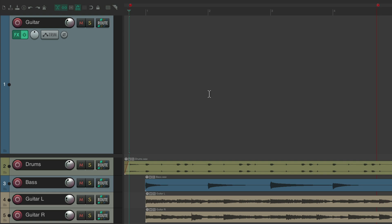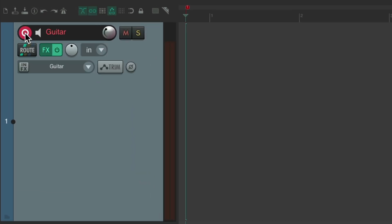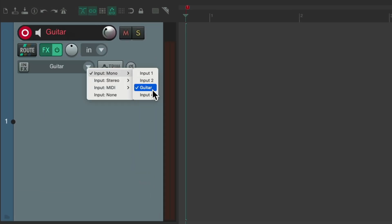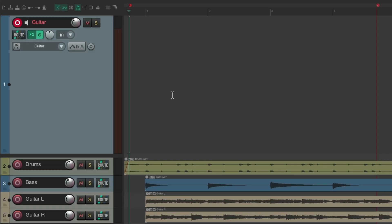So I have a project set up here with a guitar track. I'll put it into record, set my input where my guitar is plugged into, and let's record our first pass.